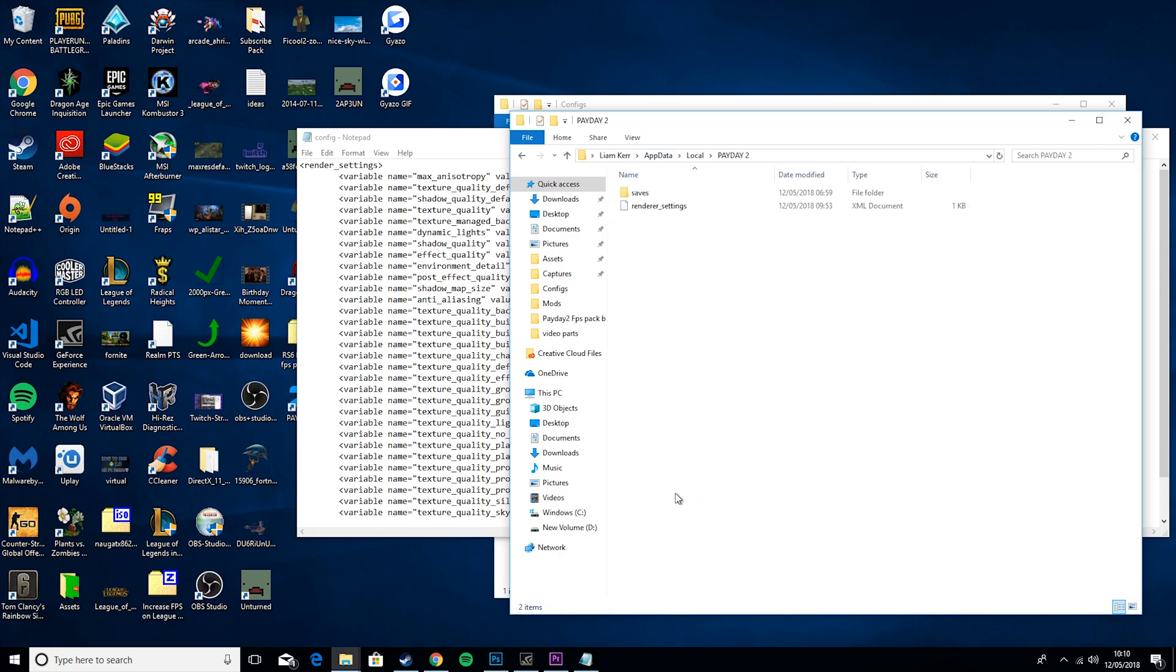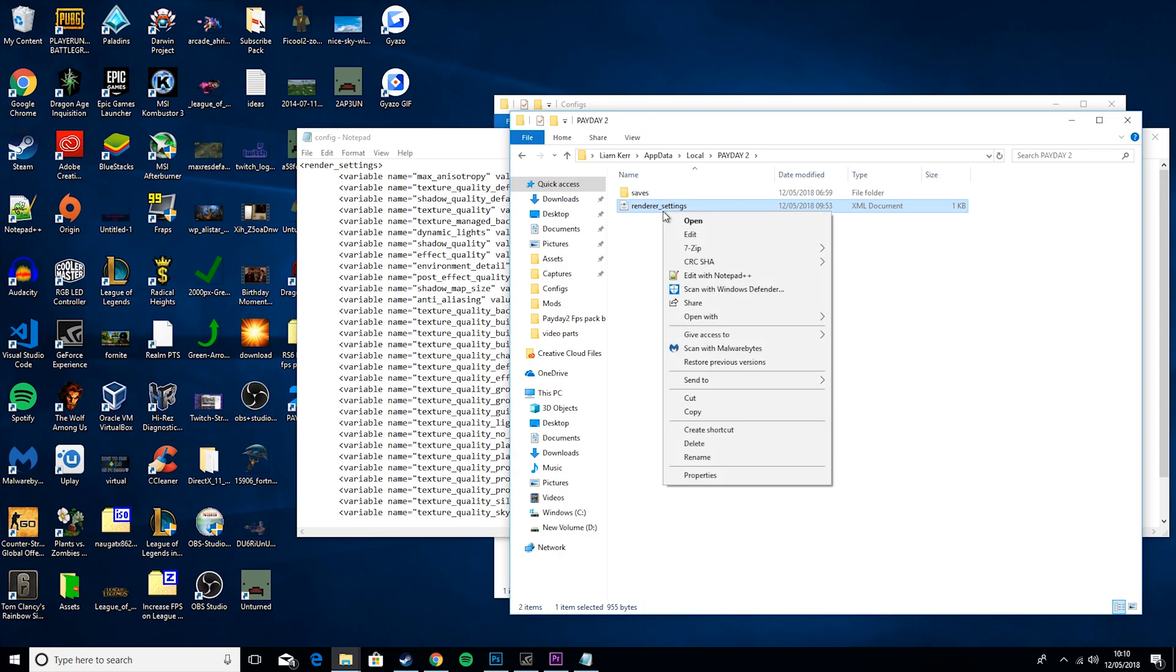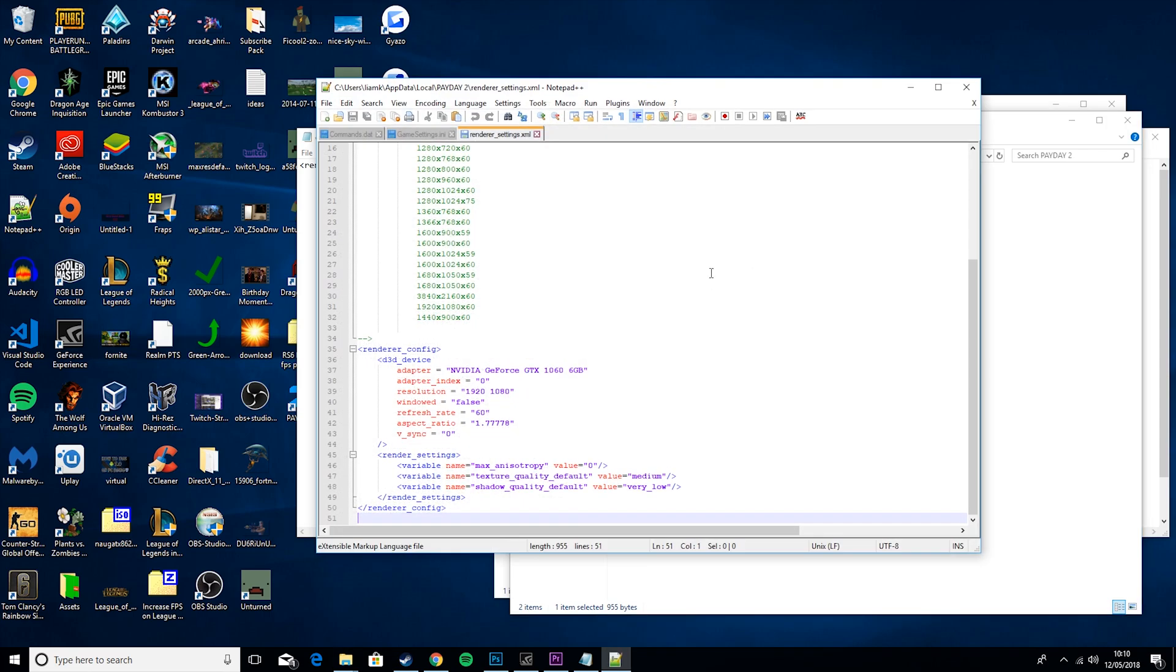And you'll find renderer settings. Then you want to go ahead and edit that, and then you will see renderer settings here.